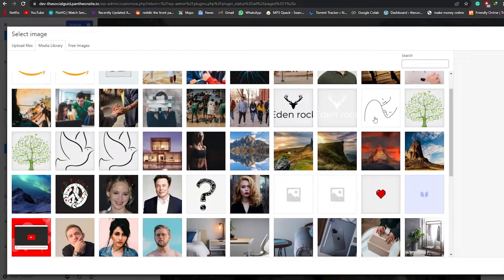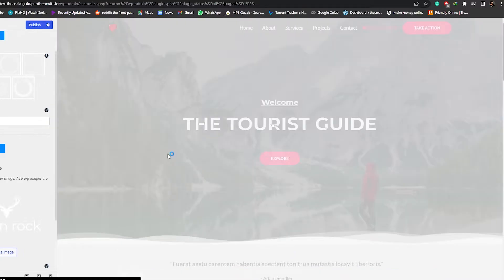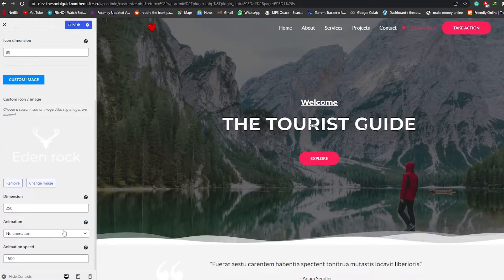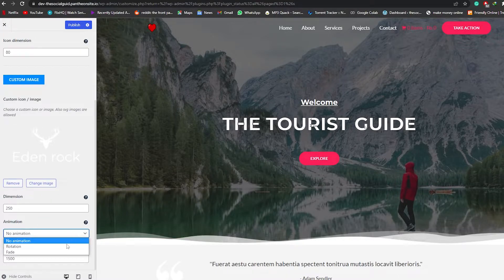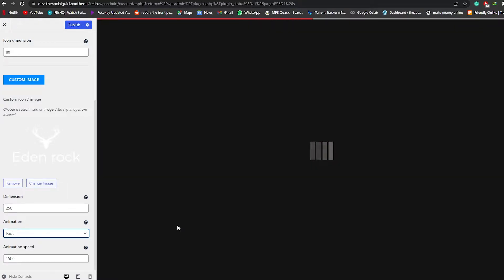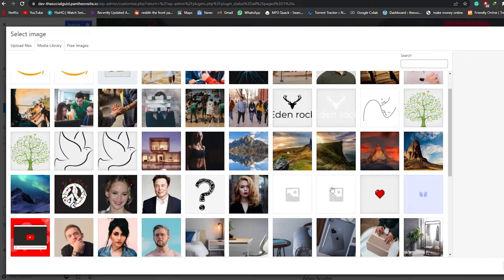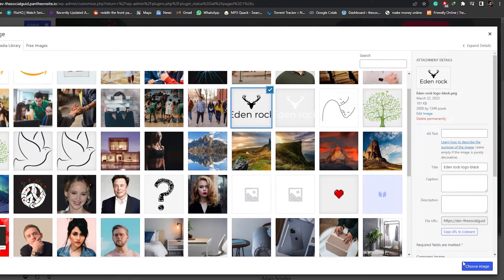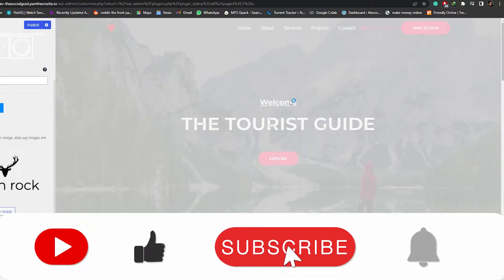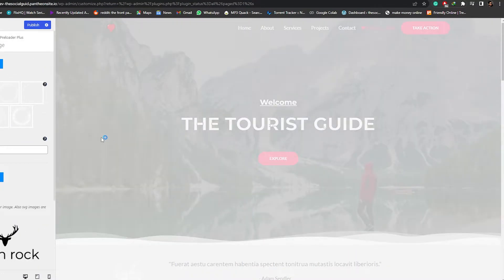We have a bunch of different image options. Let me choose one here and click Choose Image. We're going to choose the animation Fade, so that it fades into the website. As you can see, that's how it looks — we have the animation speed and dimensions as well. Let me go ahead and change the logo so we can see it better.